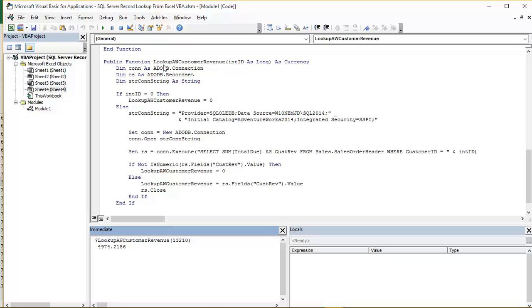So this function here is called Lookup AW Customer Revenue. What we can see is it's a public function. That basically means I can call it from anywhere in this workbook. And we will also note that we're passing into this function a value.